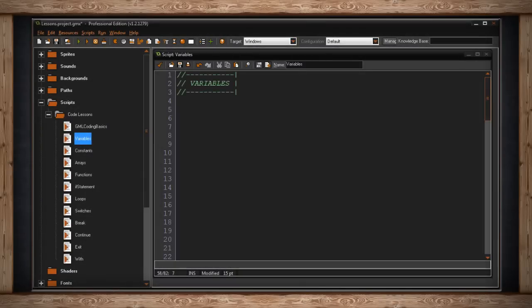Variables are your bread and butter for programming. If you've ever learned algebra, then you already know about variables. And if you've never learned algebra, well, you might be familiar with pi.